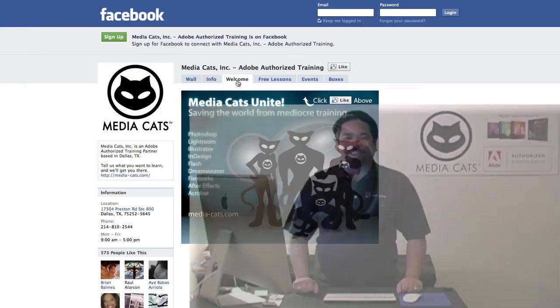Greetings and salutations. I am your instructor, AJ Wood. This is an updated tutorial on how to create a default landing page for your business pages on Facebook. Let's go ahead and take a look.